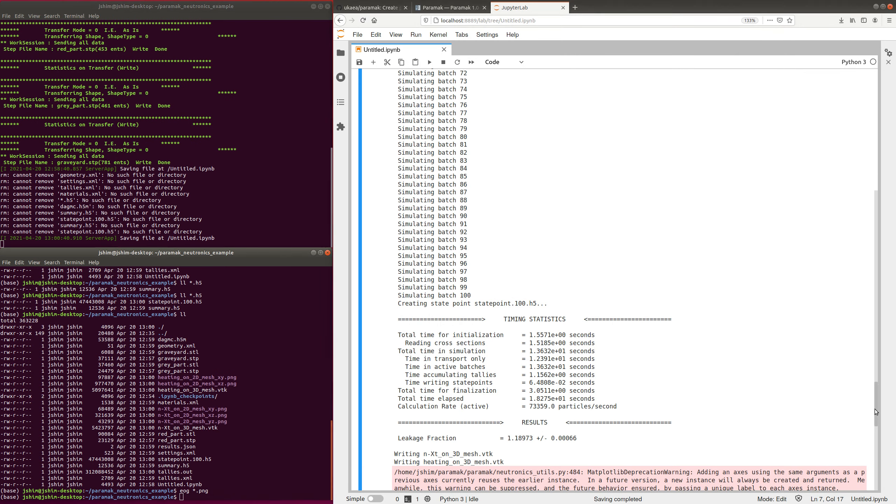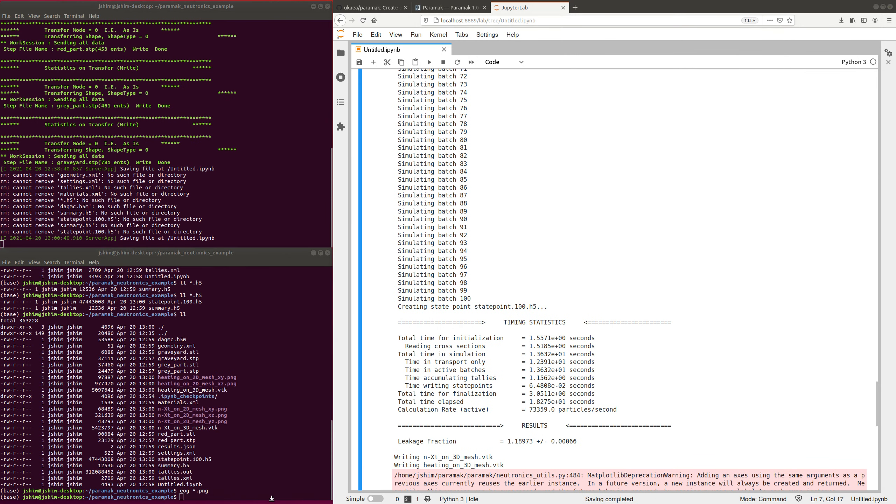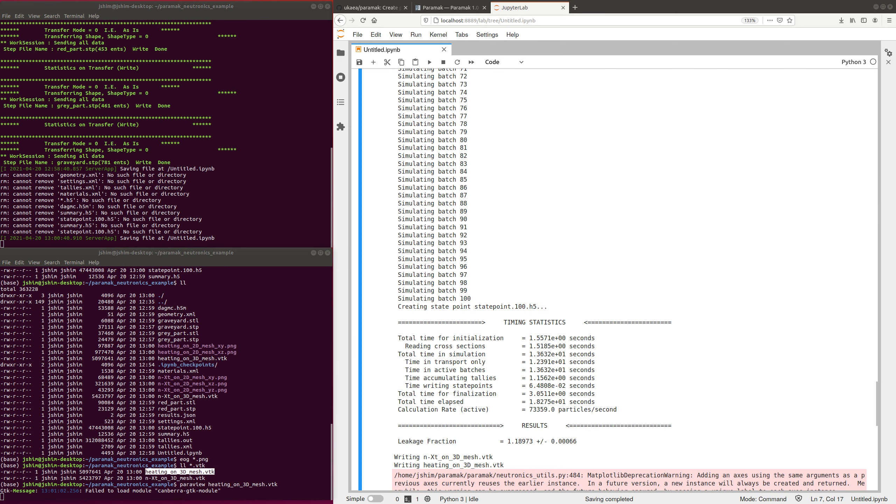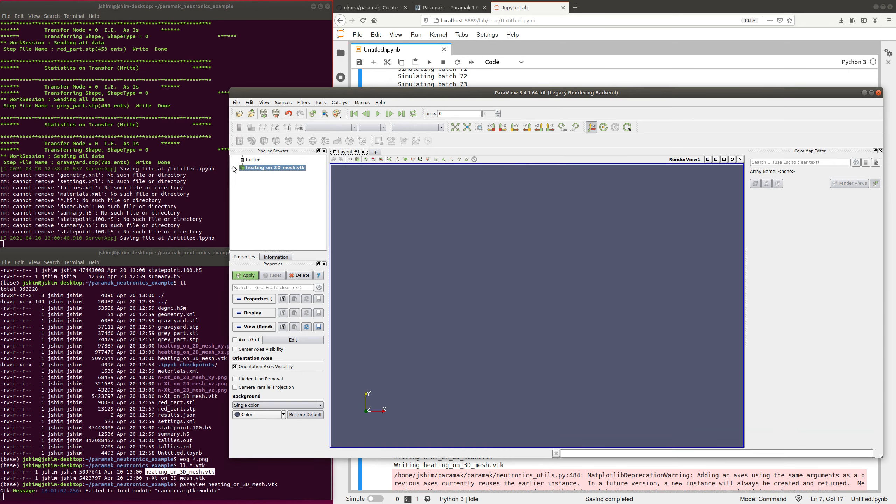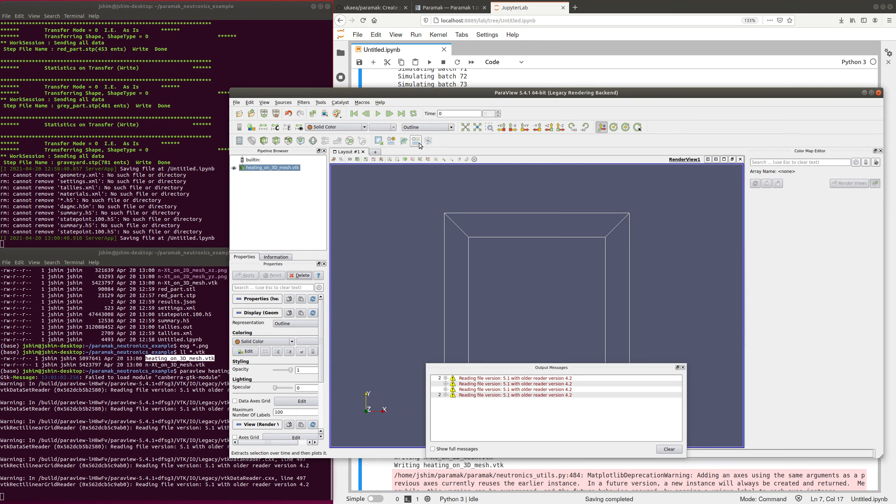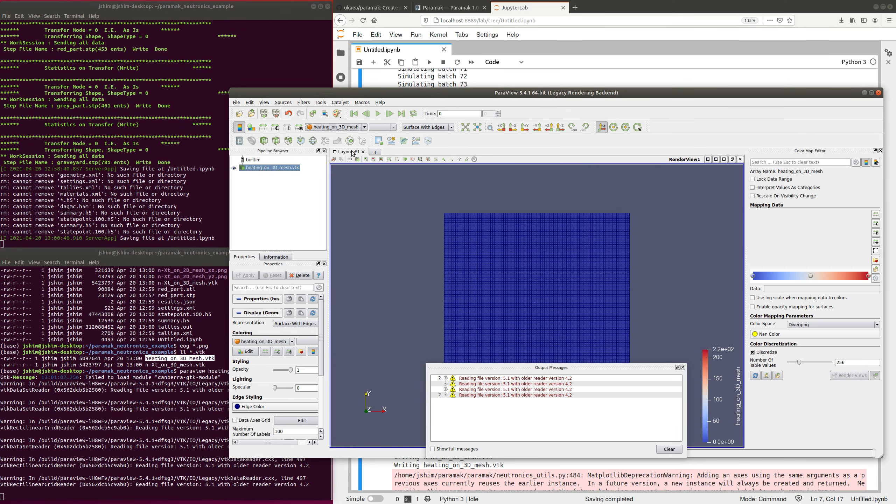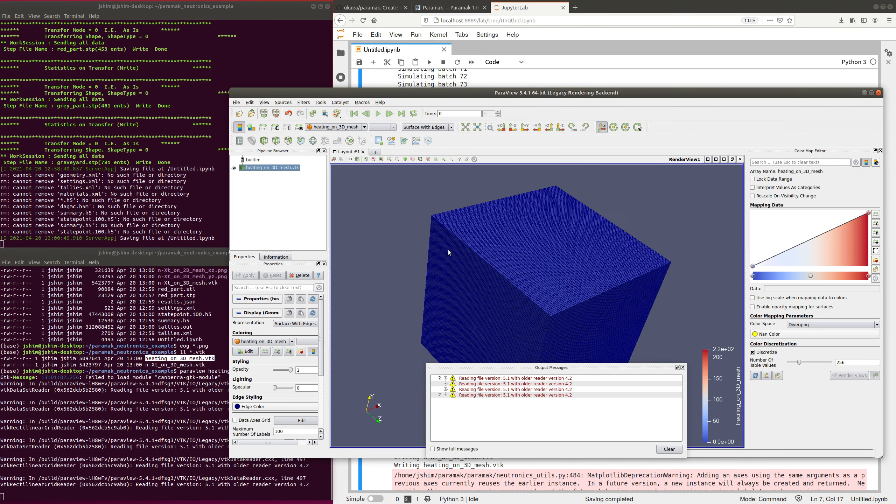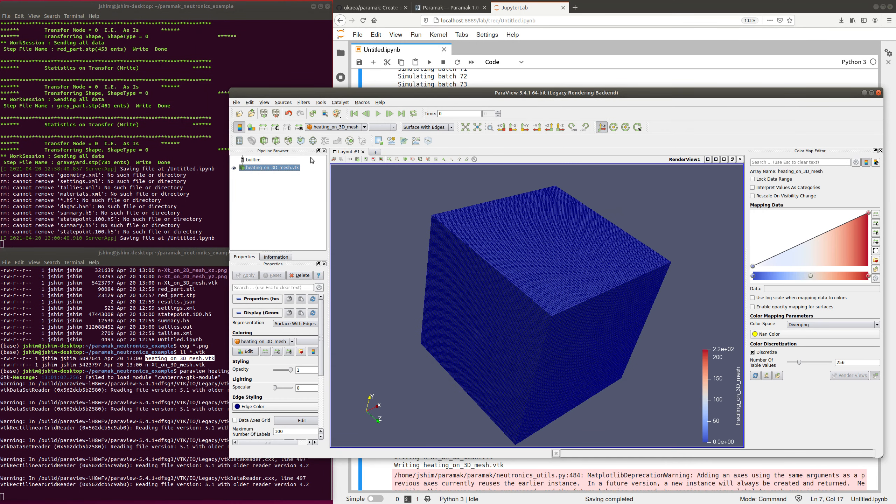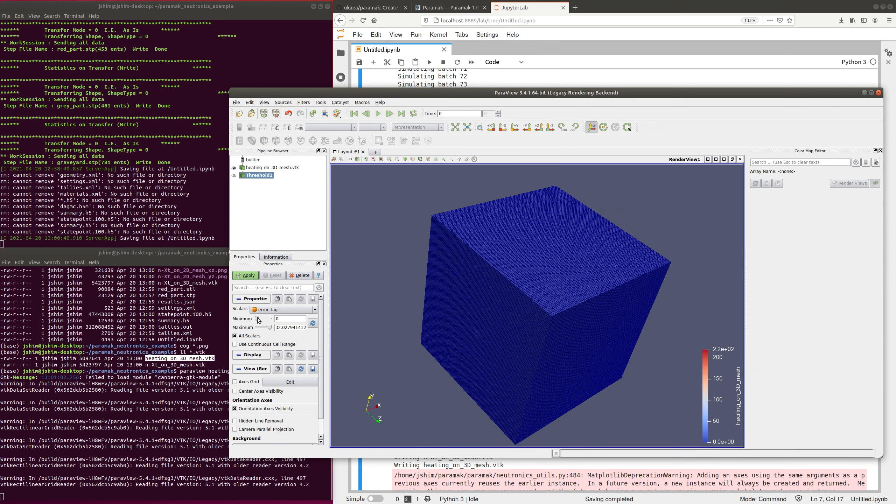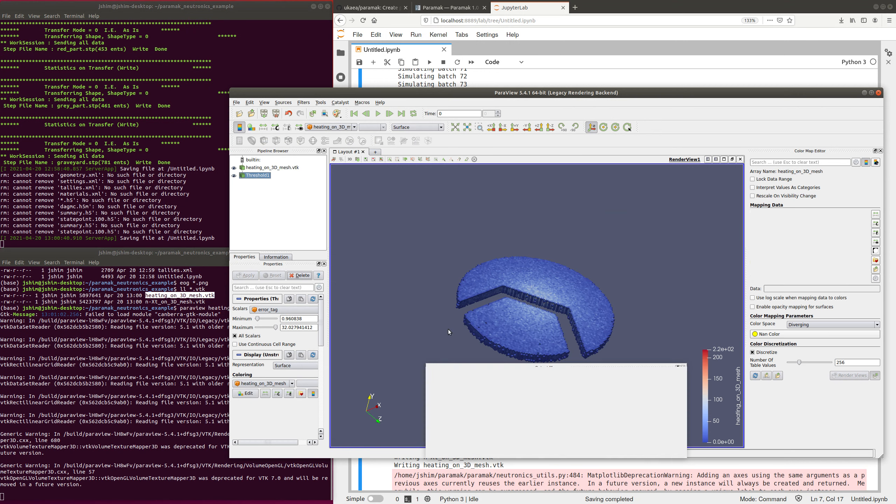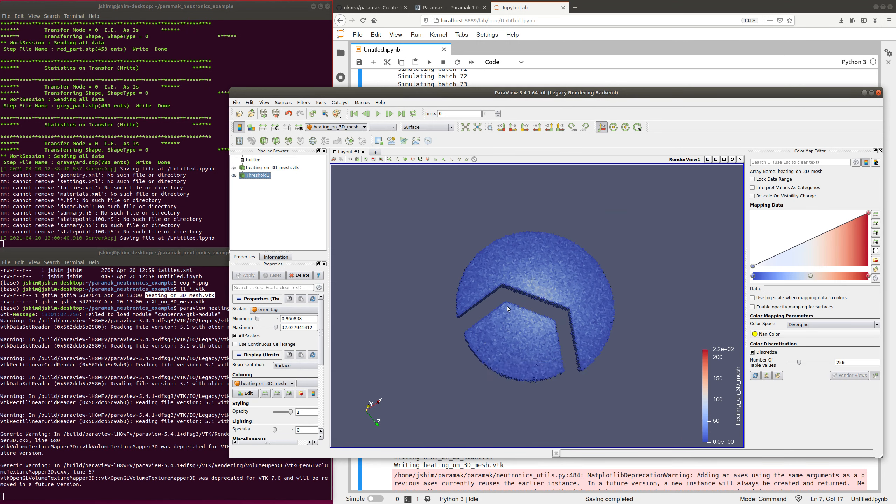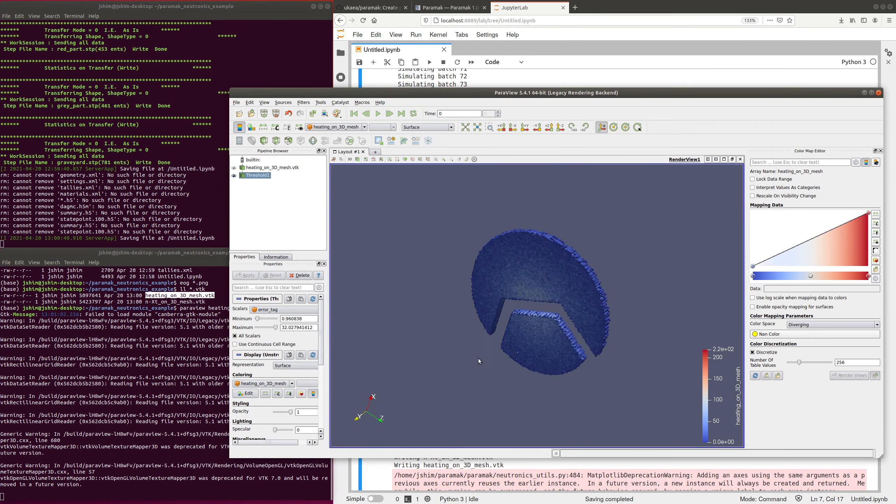If we want to access our 3D tallies, they are in the h5m file, but they're also output as VTK files. So I'll just load up one of them quickly. Here's the tally, and it records all the scores, even the zero points. So I just have to do a little filter to get the actual results showing. There's my 3D mesh tally on the OpenMC model.